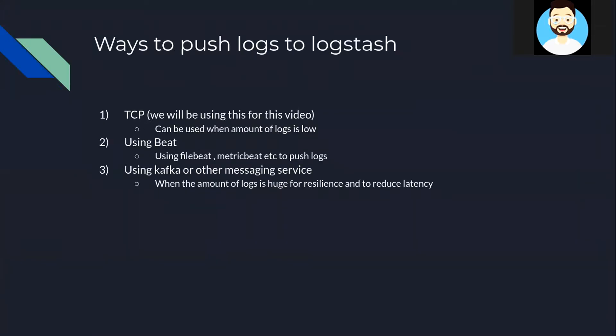So now let's understand what are the various ways to push log data to Logstash. So the first way is using TCP protocol. In this way basically we use TCP protocol directly to push data to Logstash using the REST interface provided by it. In this video we'll see how to use Python to push logs to ELK Stack using TCP protocol. But we need to keep this in mind that it's not the most recommended way and should only be used when the log generated is very low.